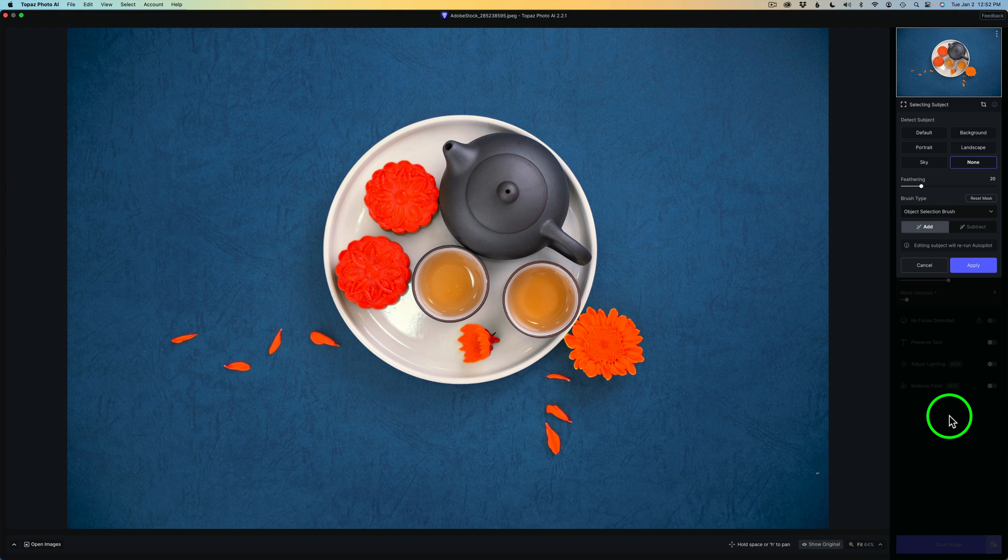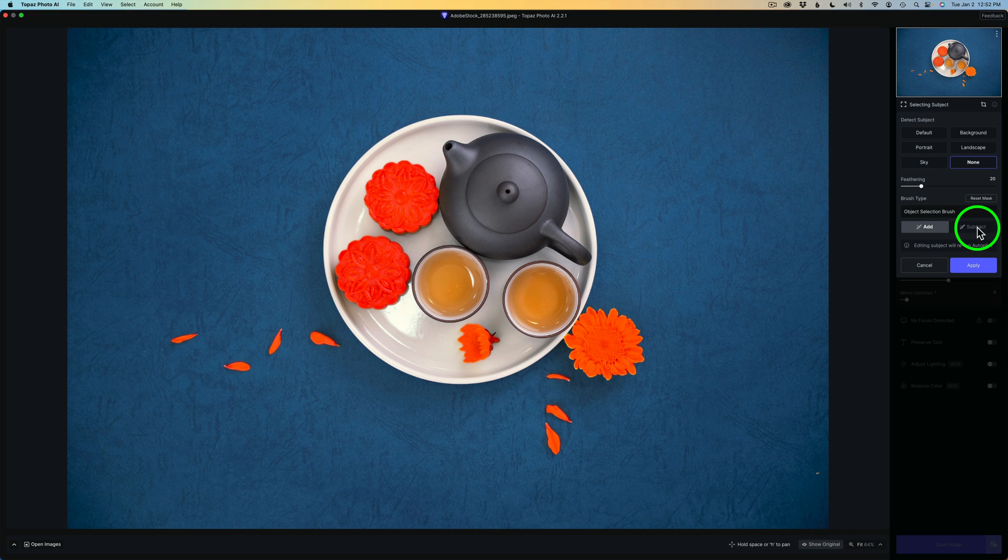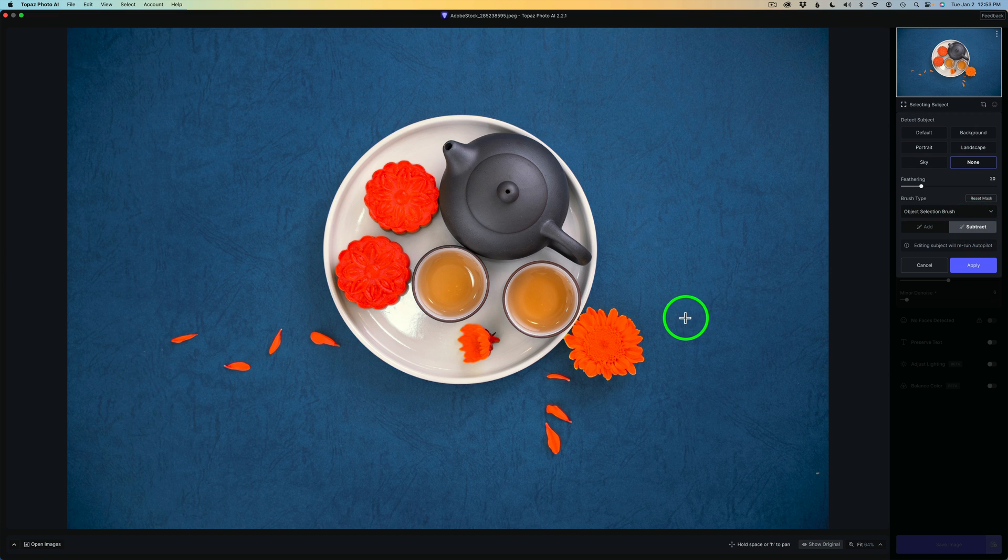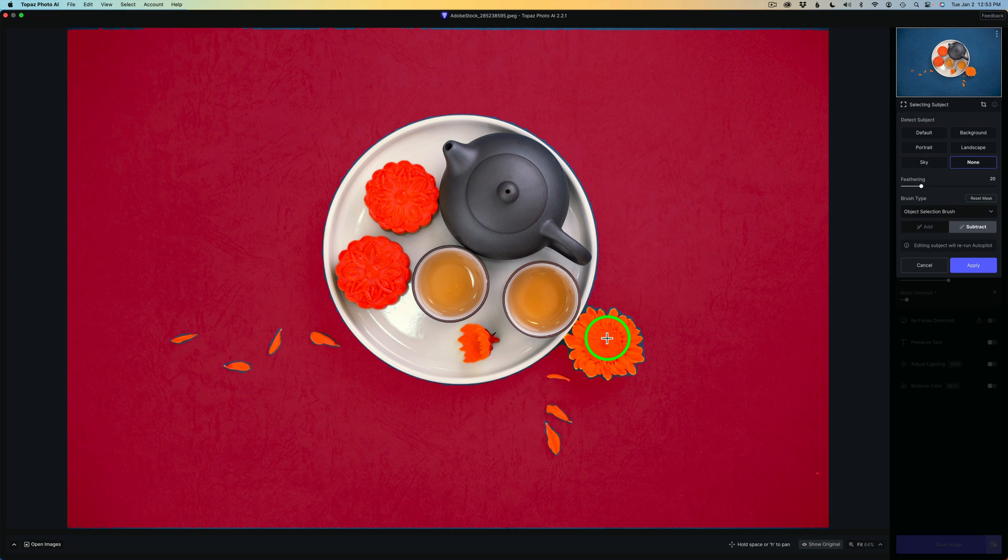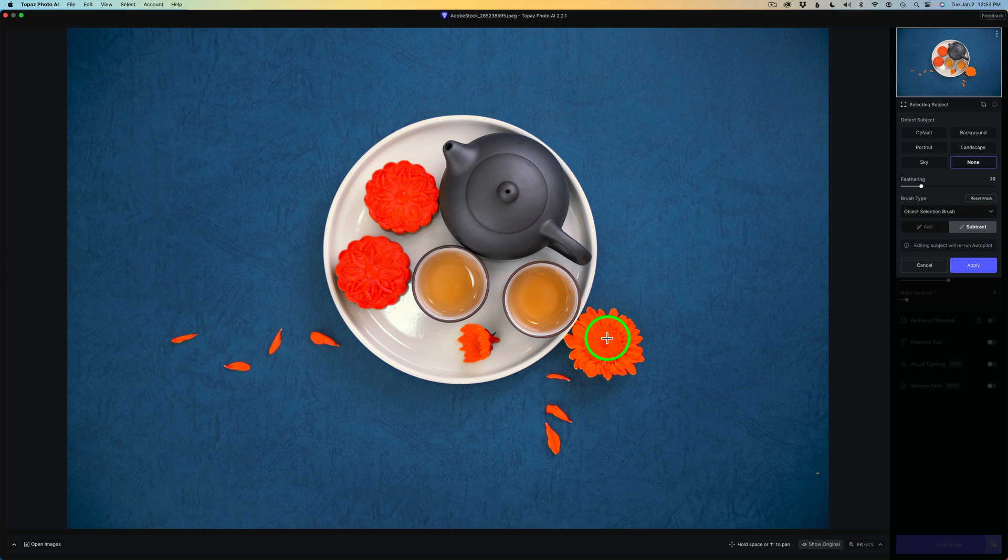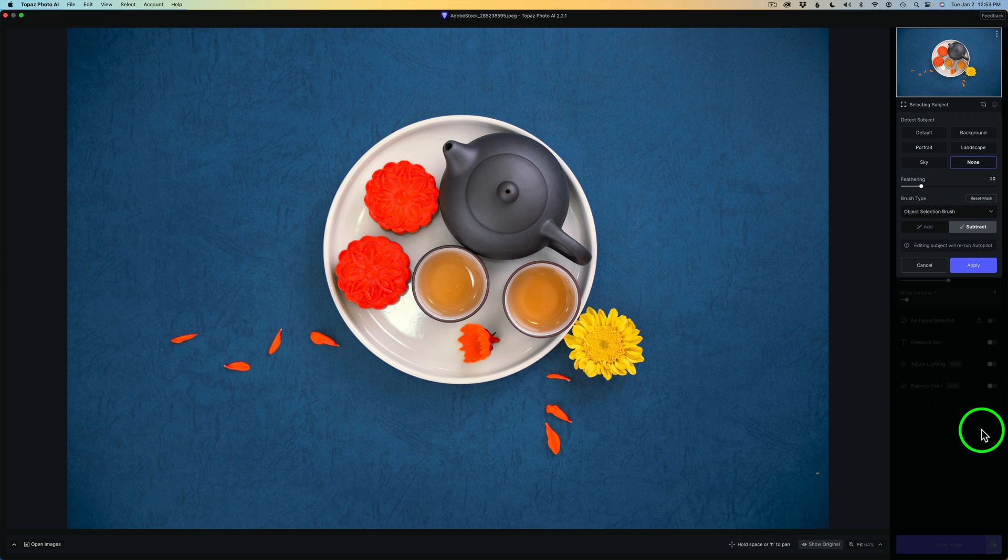Now I have everything that I want. So what we can do is click Apply. Now if you want to remove something, just change this over to Subtract. Hover over, like say this flower here. Let me click on Subtract. And click on this flower right here. And now you'll notice it is removed.